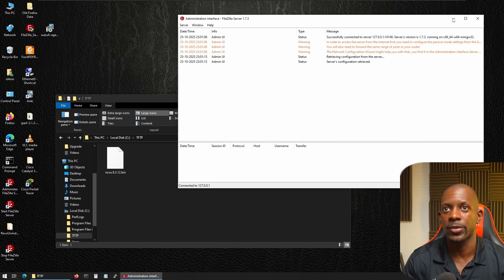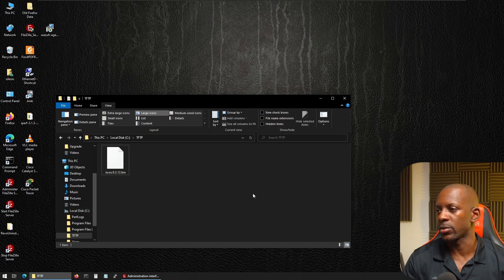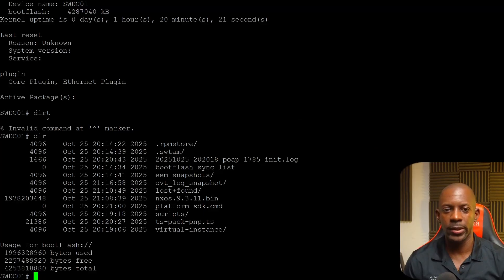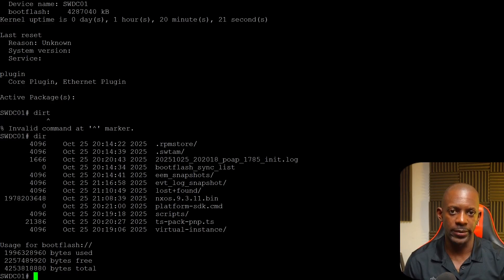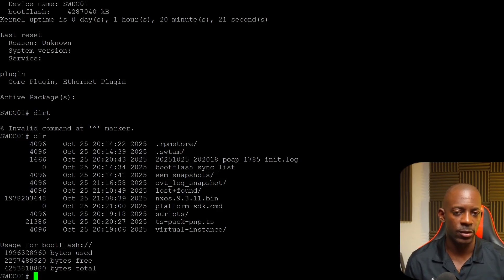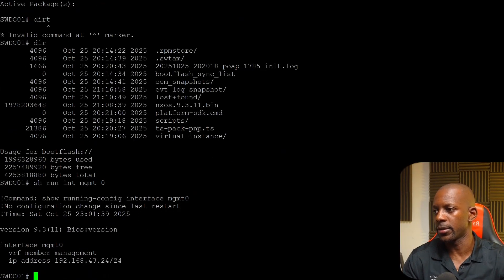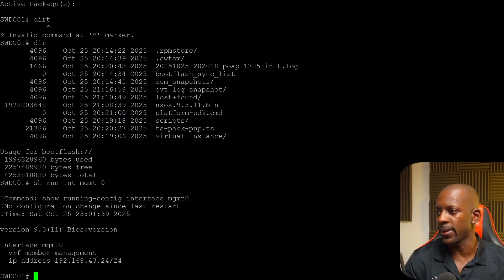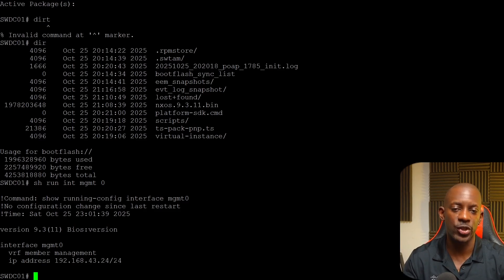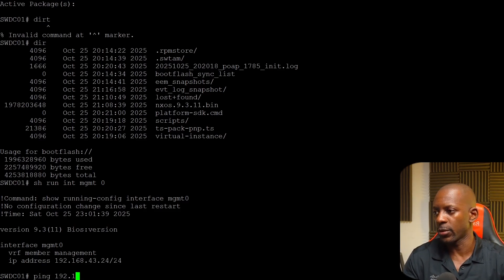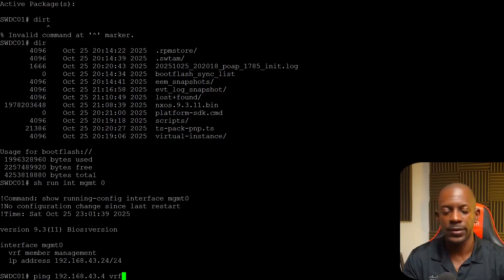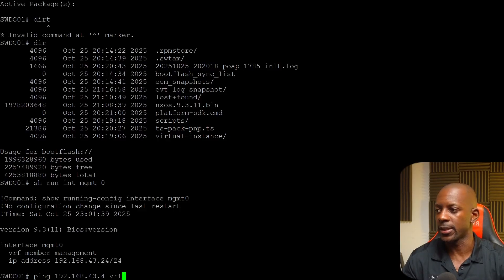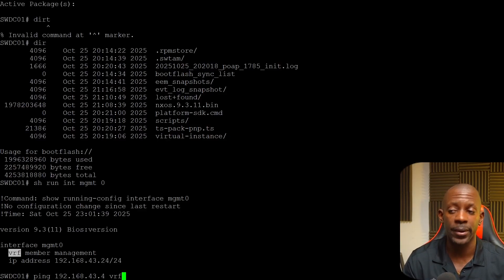So I'm not going to make any change. Just going to minimize these. Now let's go back to the switch. To use FTP, we need IP reachability, meaning the switch must have an IP address and must be able to talk with my FTP server or the Windows PC. And to do that, I configure the management interface. I assign an IP address, 192.168.43.24.